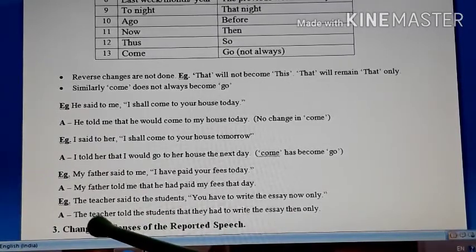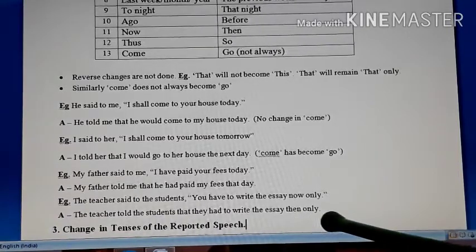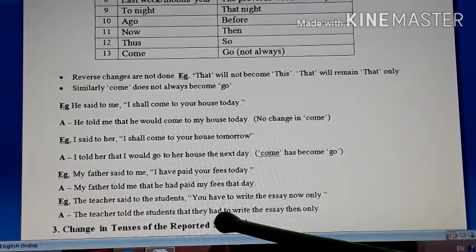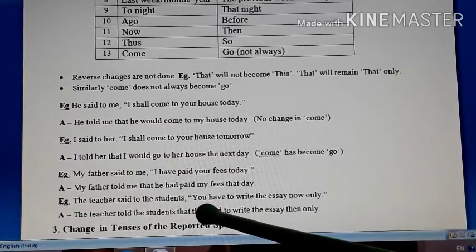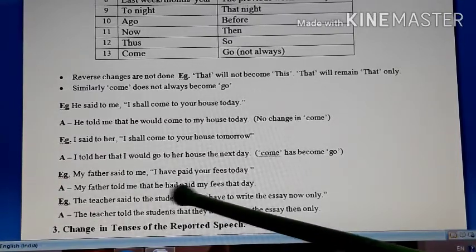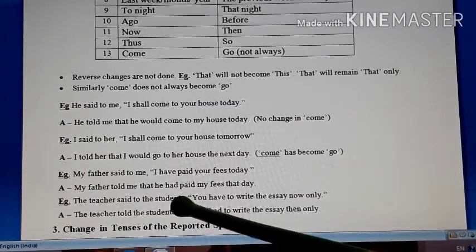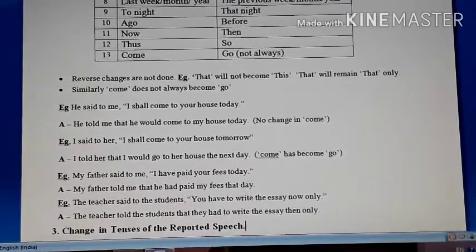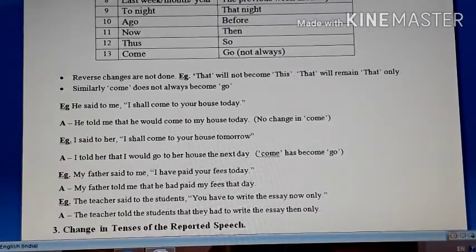Another example: 'The teacher said to the students, you have to write the essay now only.' The indirect is: 'The teacher told the students that they had to write the essay then only.' Now becomes then, have to becomes had to, you becomes they — because it refers to students who are plural. So these are the time and place showing word changes. Kindly keep all those changes in mind, otherwise your entire sentence may be marked wrong.